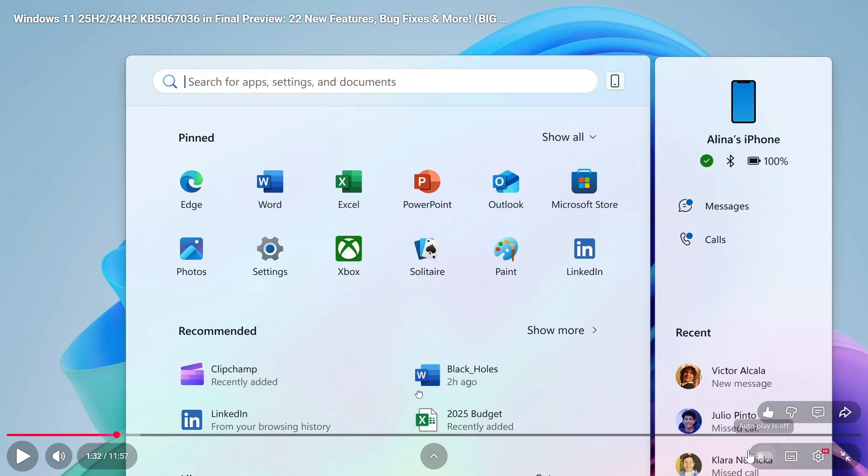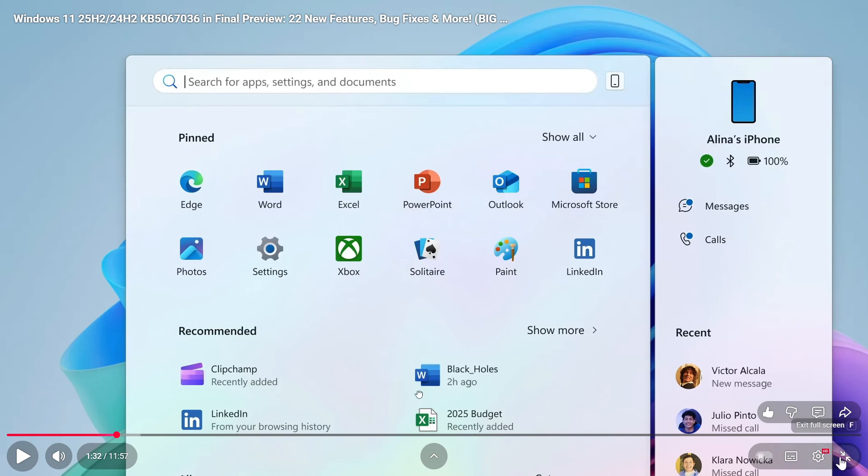Here to the right, the same applies to autoplay, closed captions, subtitles, settings, and full screen.